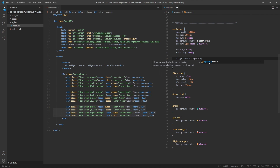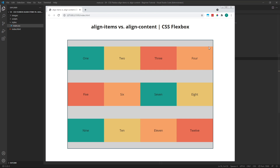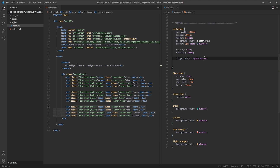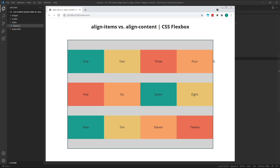Next I'll change this to space around, which creates space around each of our rows rather than only between them. As you can see, the space at the top and bottom of the container is half the height of the space between the other rows. This is because a half size space is added to the top and bottom of each row, making the space in the middle of the container larger than the space at the edges. Instead, if you wanted equal space around each row, you can use the space evenly value. As you can see, the spaces around each row are now even.